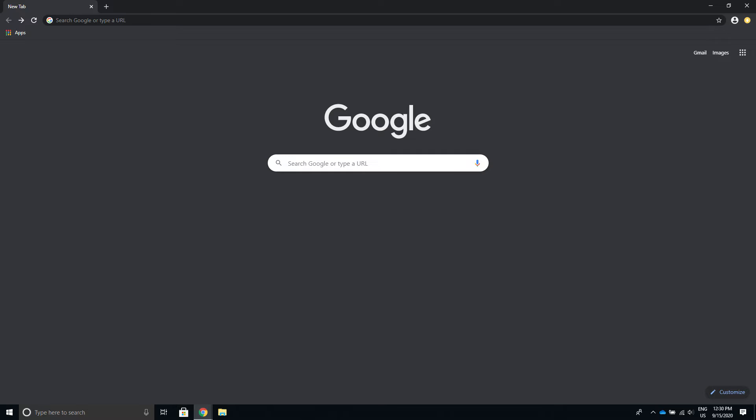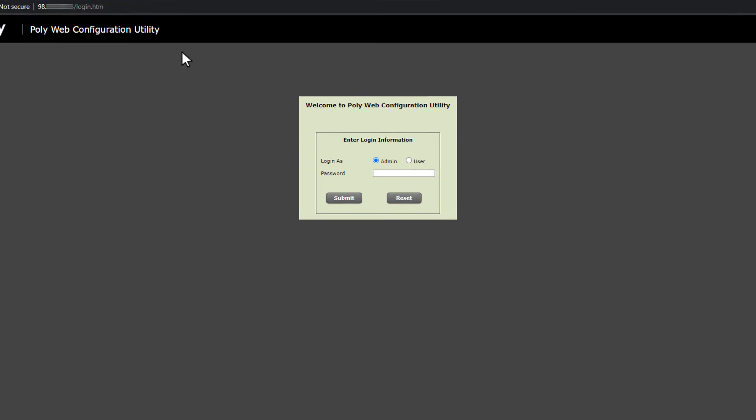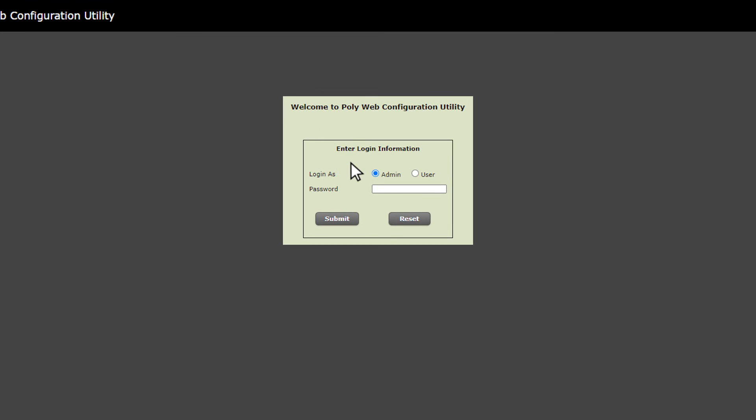To change the base profile from the web, open a new web browser and enter the IP address into the address bar. Choose Admin to log in as an administrator and then enter the administrator password. The default is 456. Click Submit.